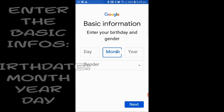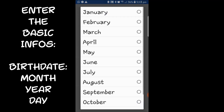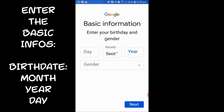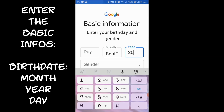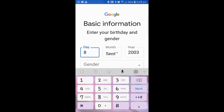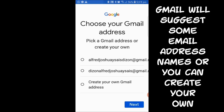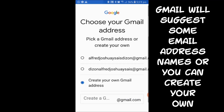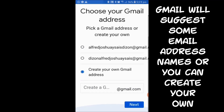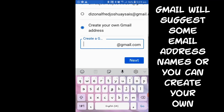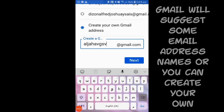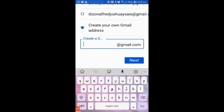After clicking Next, you will be asked for some basic information — your birthday, including the year, month, and day, as well as your gender. After that, Google Gmail will suggest Gmail addresses for you. It depends on you whether you choose to create your own Gmail address or select from the ones Gmail has suggested.